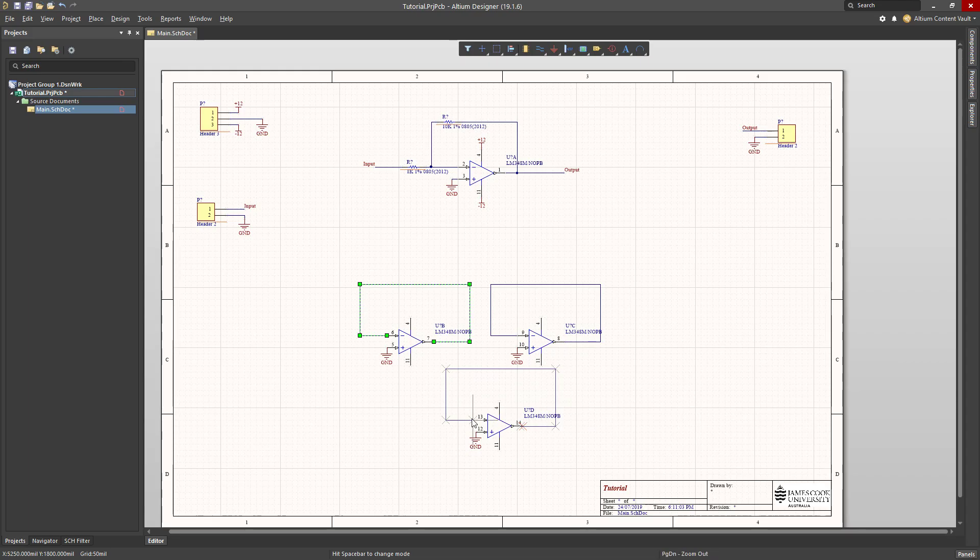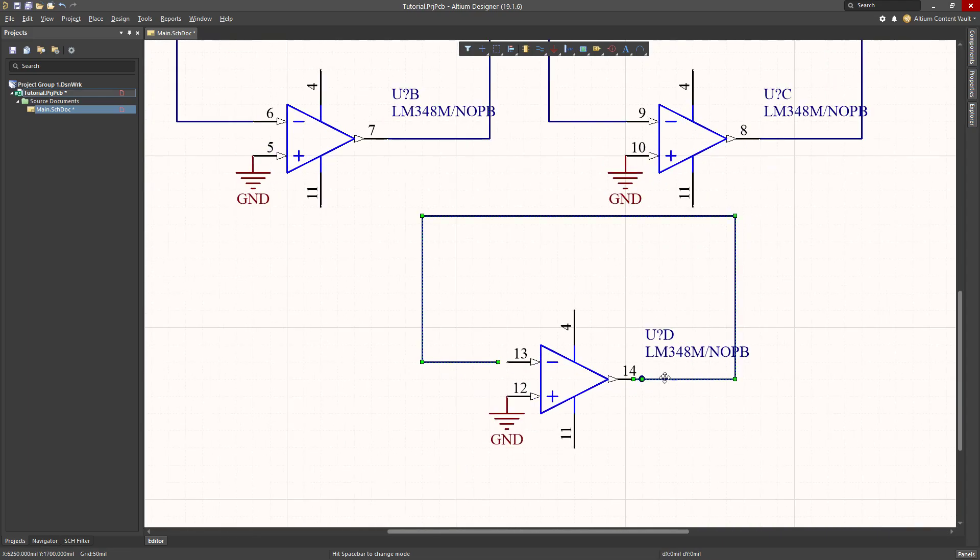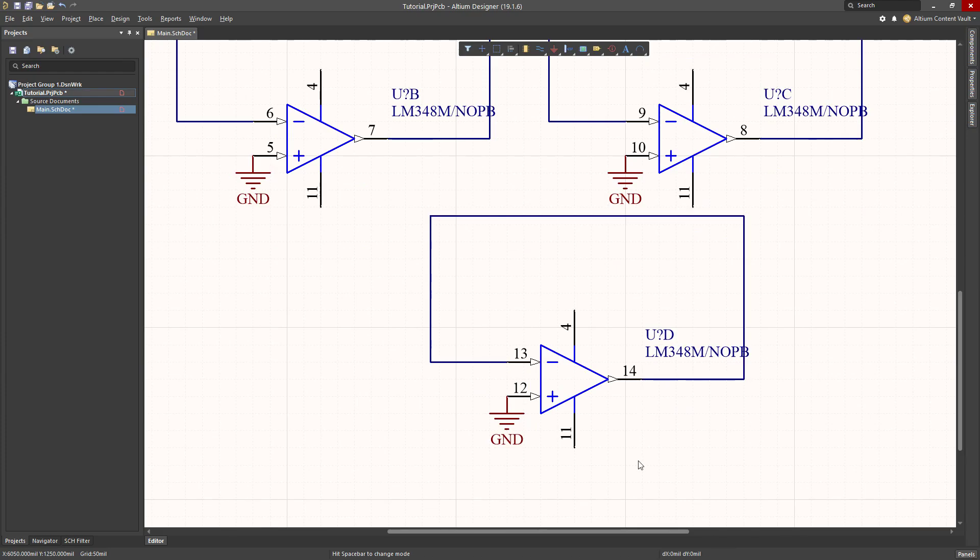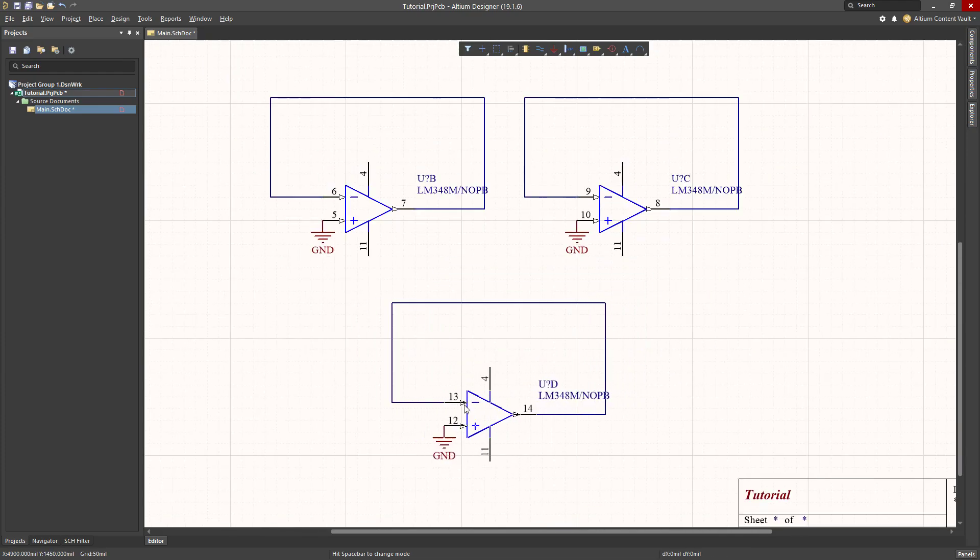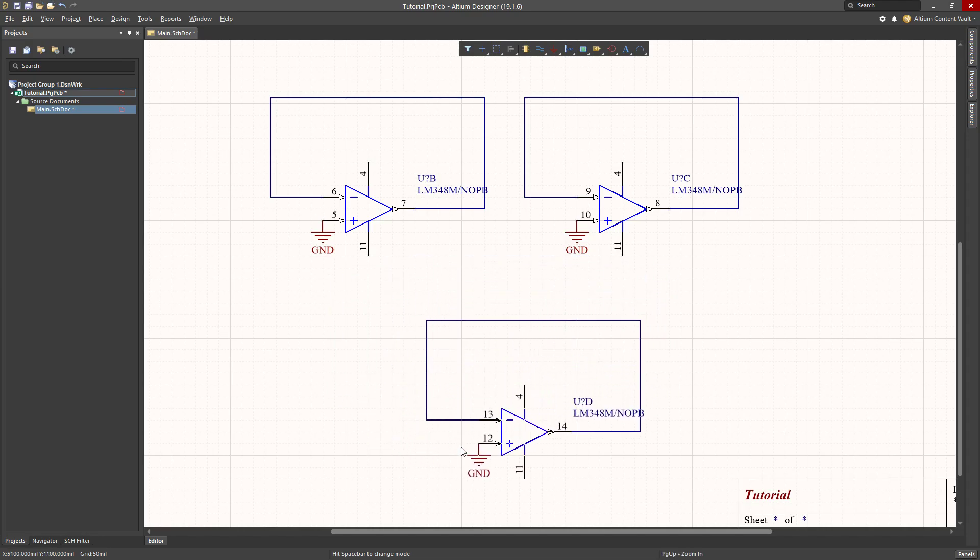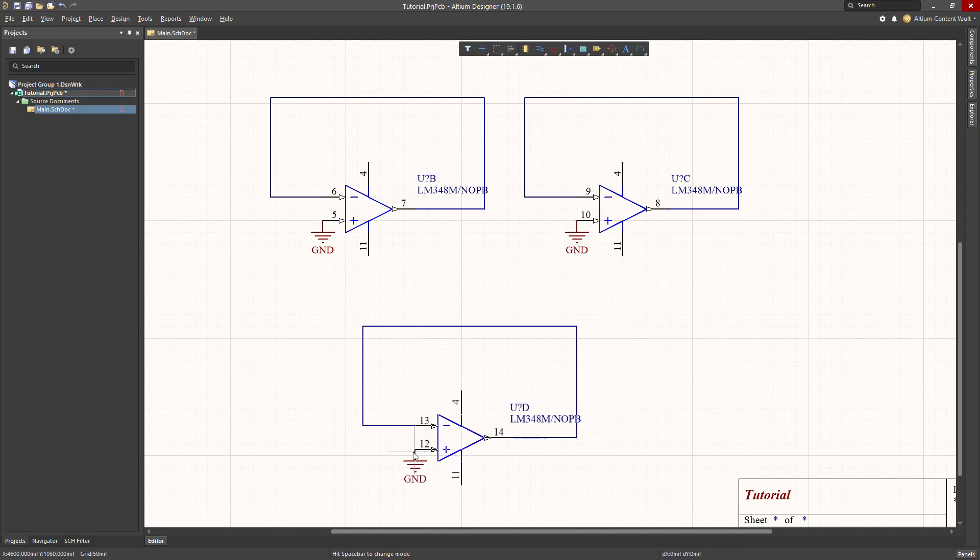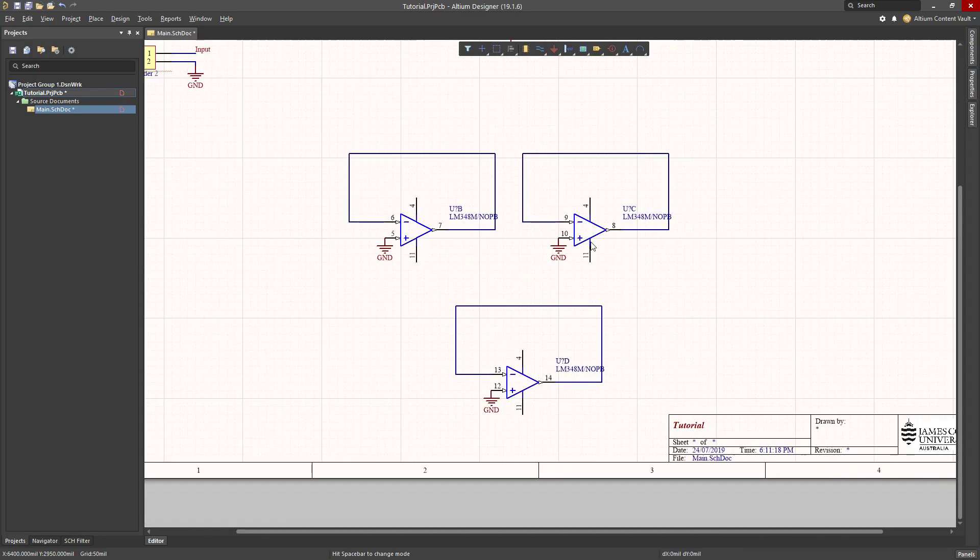And I can actually grab this wire and I can copy it and I can paste that same template onto these components as well. I didn't quite get that lined up right. Move it across and there we go. So now if I grab the actual op amp component and move it, you see the wire comes with me, so it's properly hooked up.